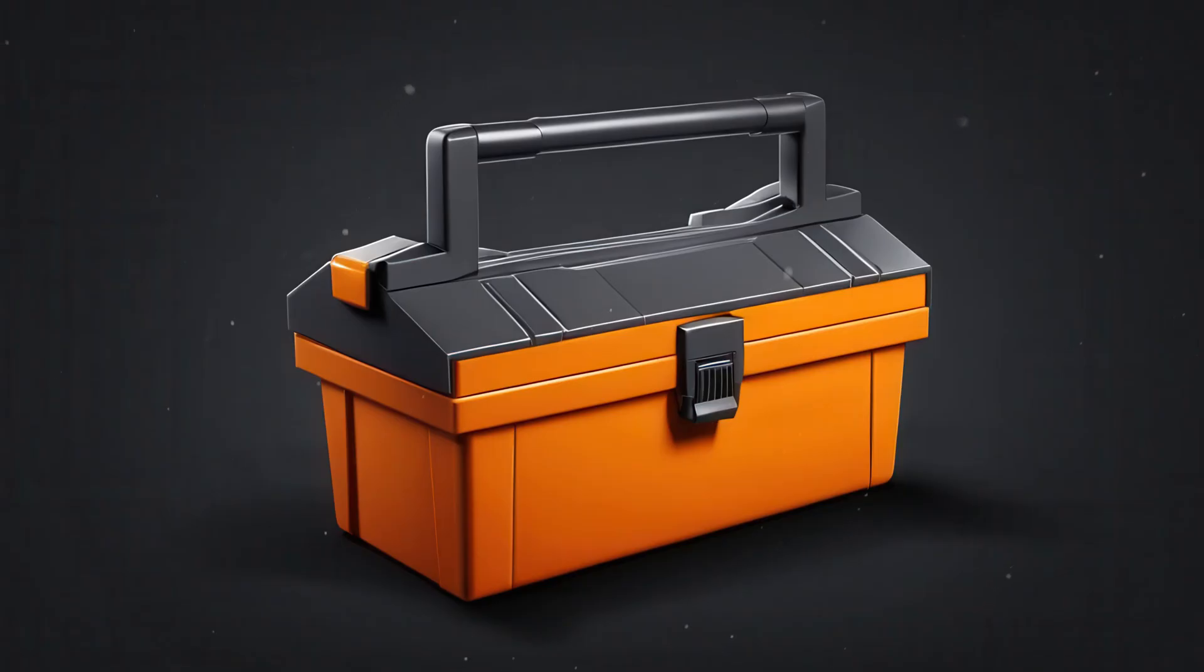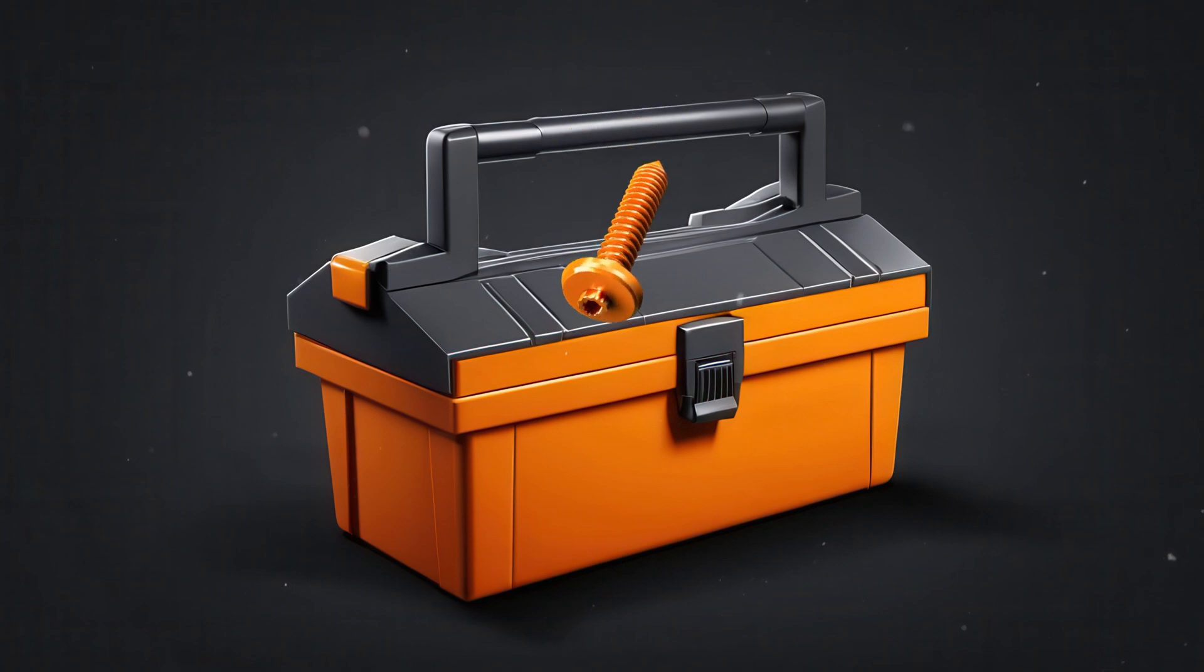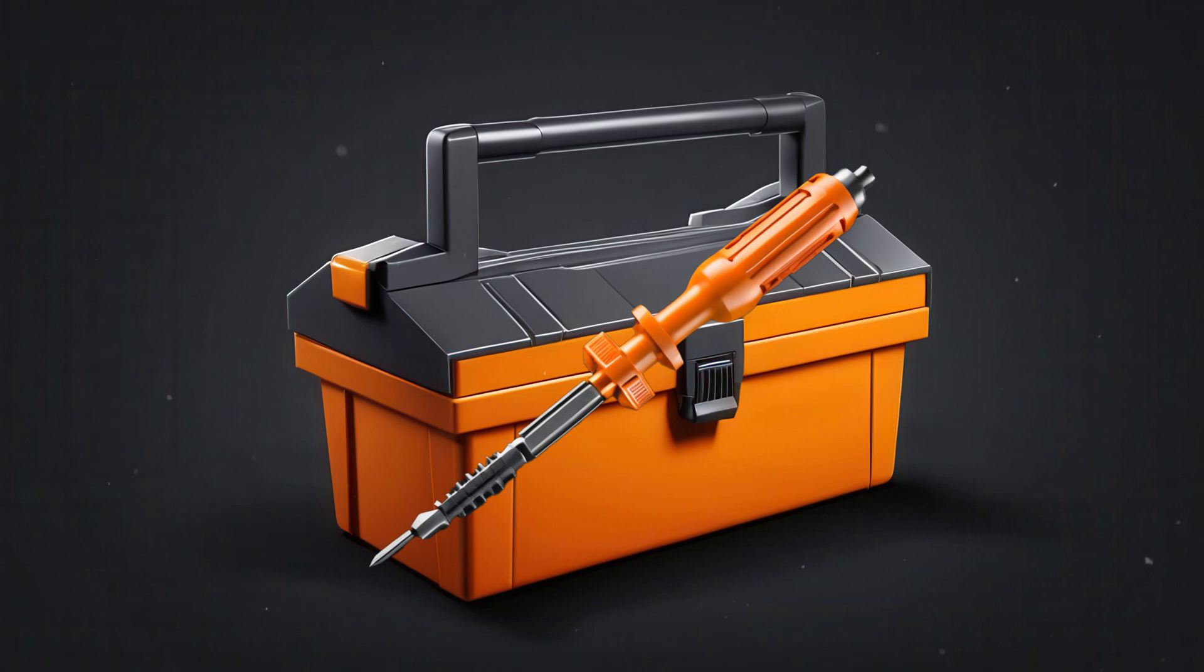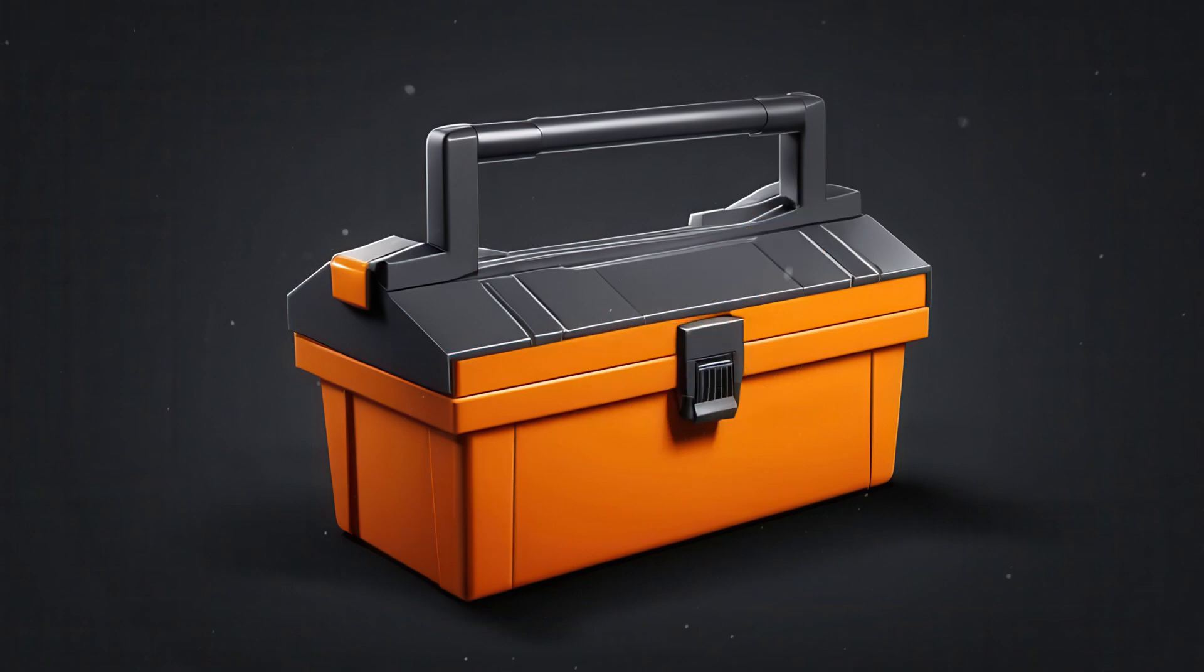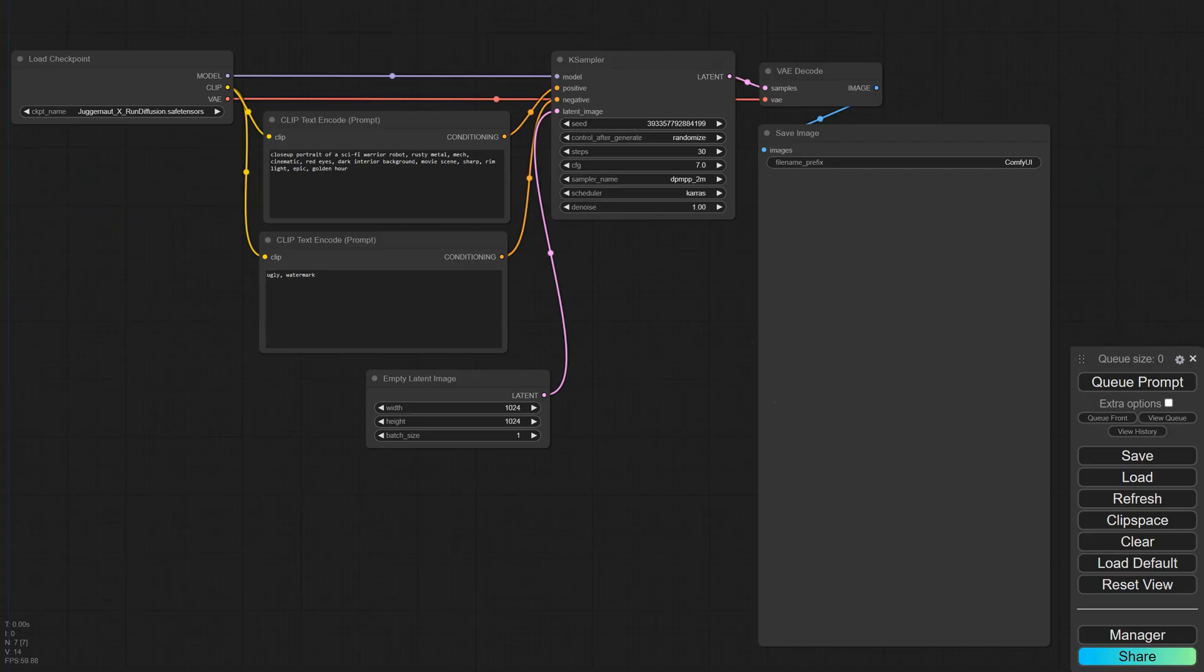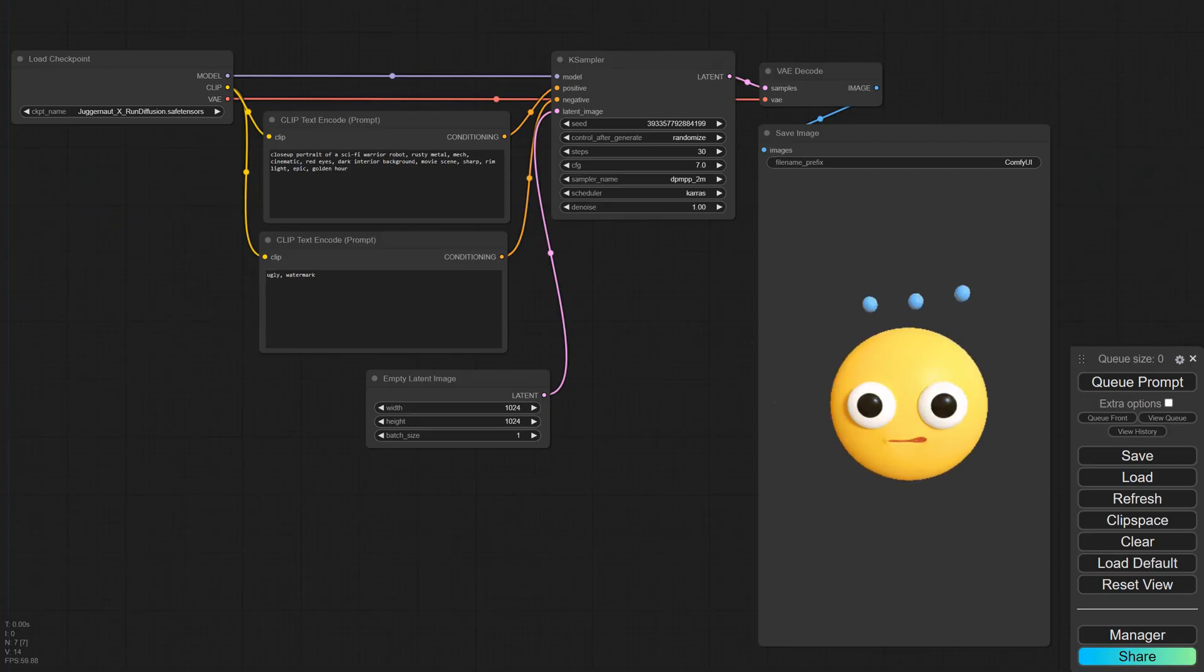Imagine you have a toolbox with many tools. If you need to do a specific job, like tightening a unique type of screw, you could add a special attachment to one of your screwdrivers. This attachment, LoRa, lets you do the job without needing a whole new toolbox. Similarly, LoRa tweaks a small part of a big model to make it better at a specific task, such as creating images of a particular object, depicting a specific person, or emulating an art style. I know this might sound a bit basic and boring, but it will make more sense once we test a LoRa.